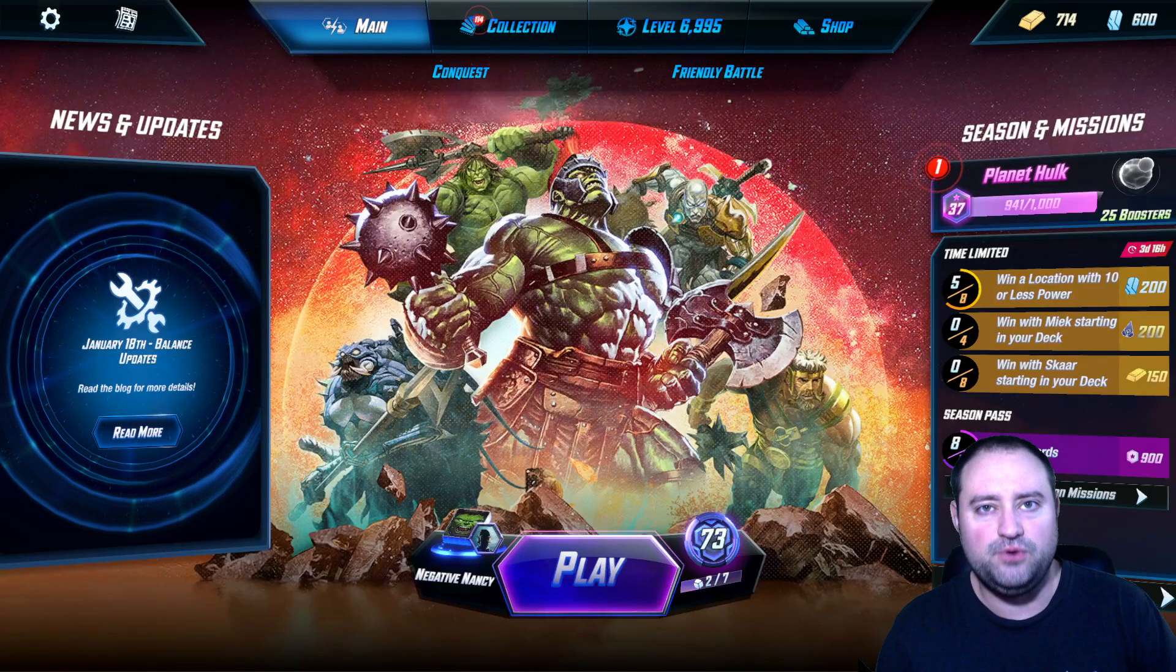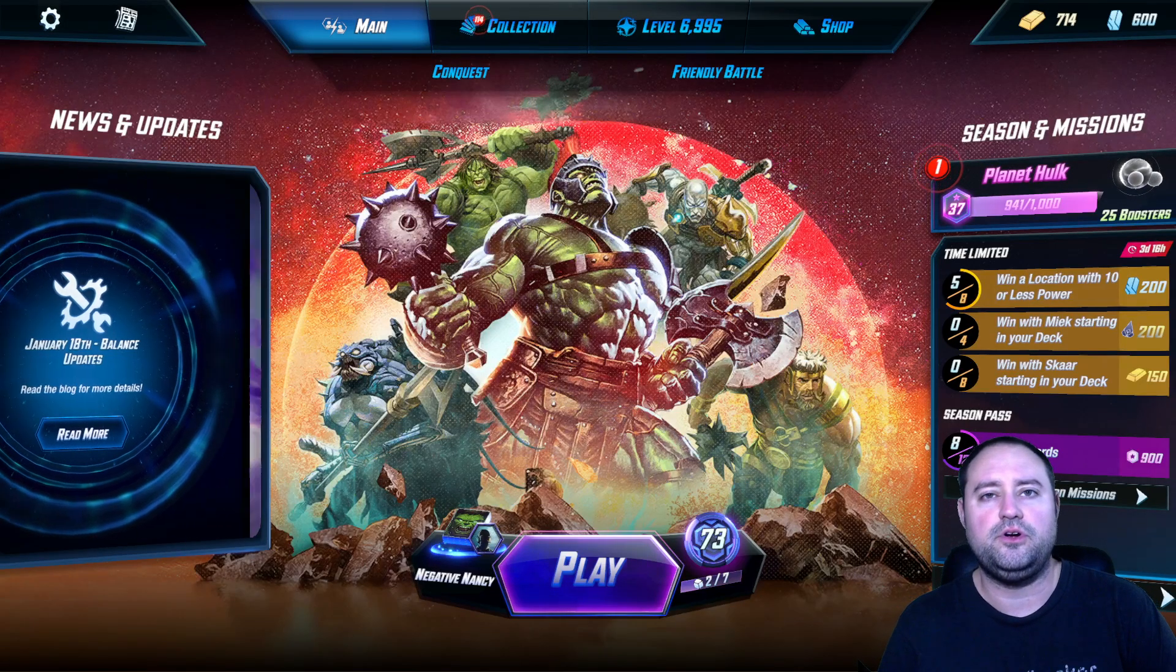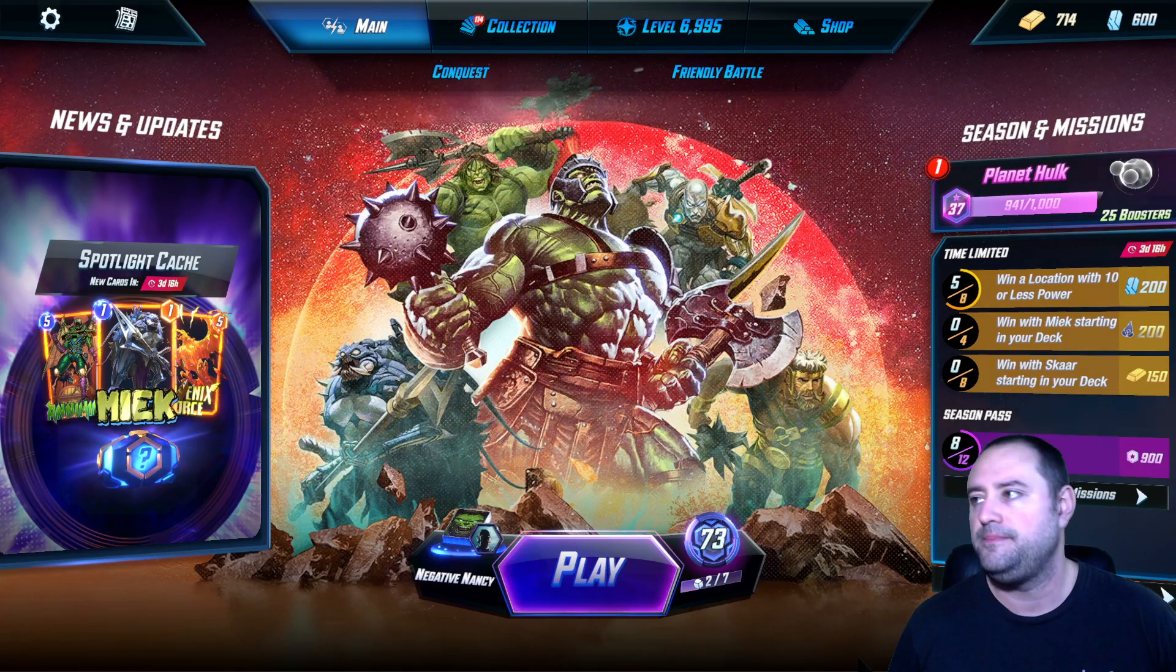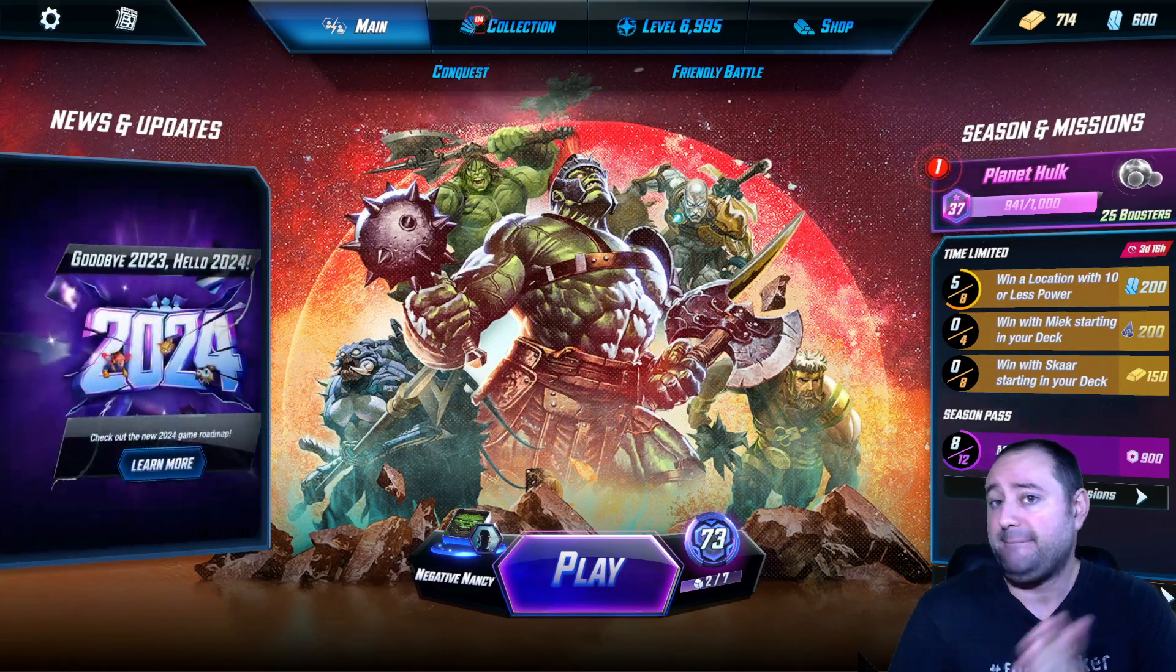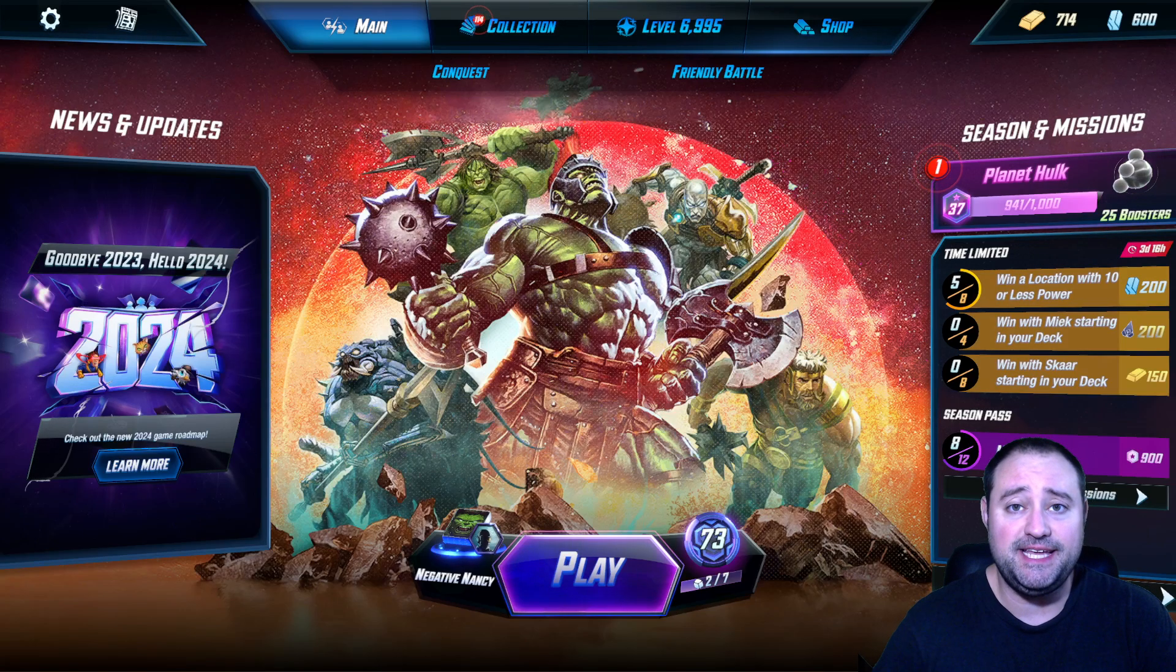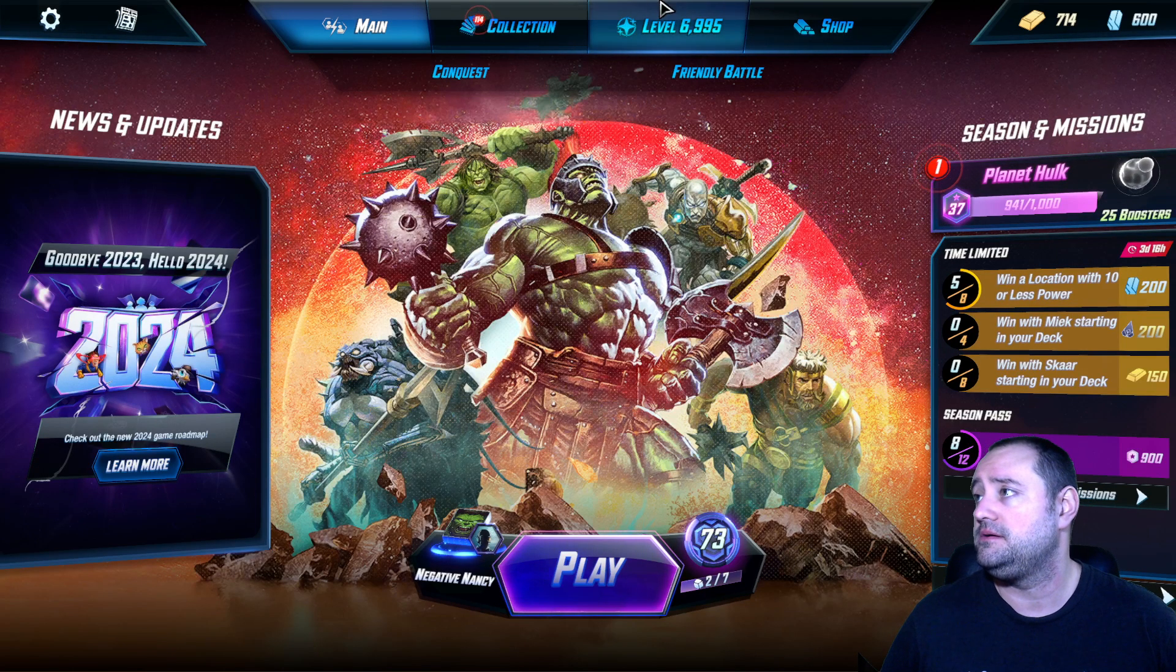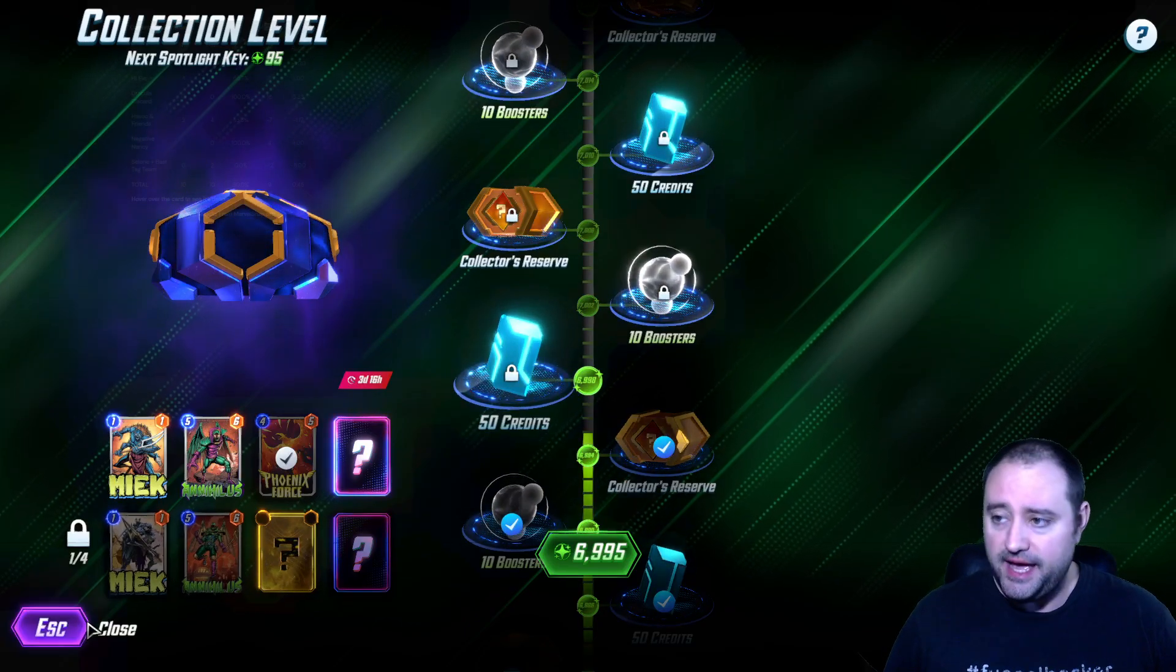Hey everybody, FearRapJr here, back with another MarvelSnap deck build video. Today is a special day, because we are going to hit 7,000 on the collection level today.